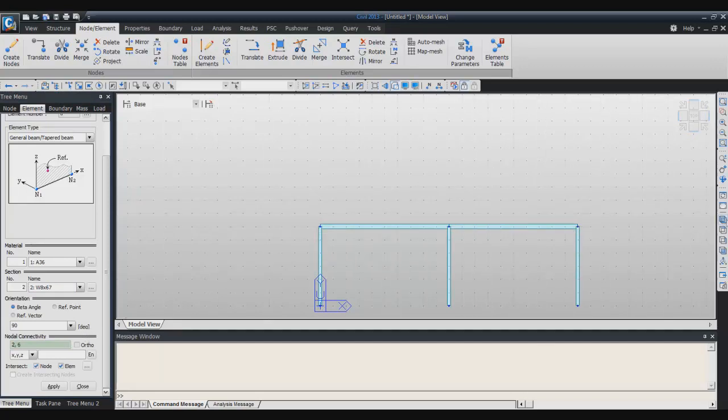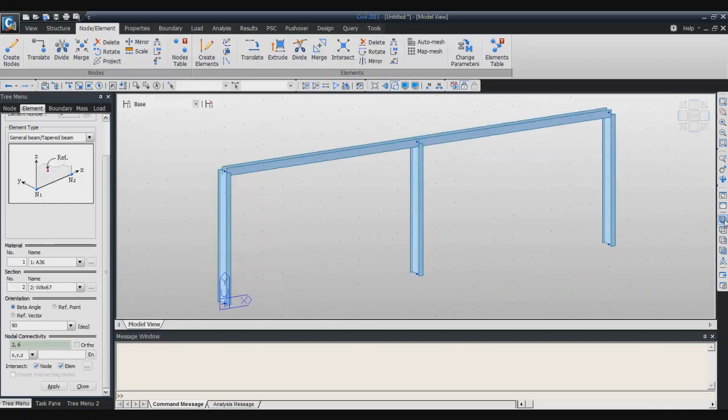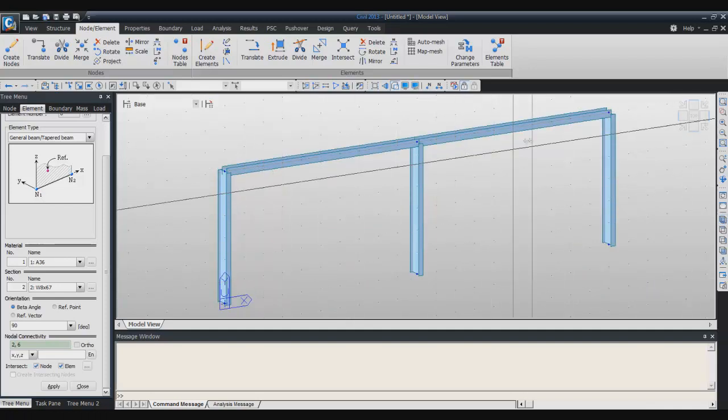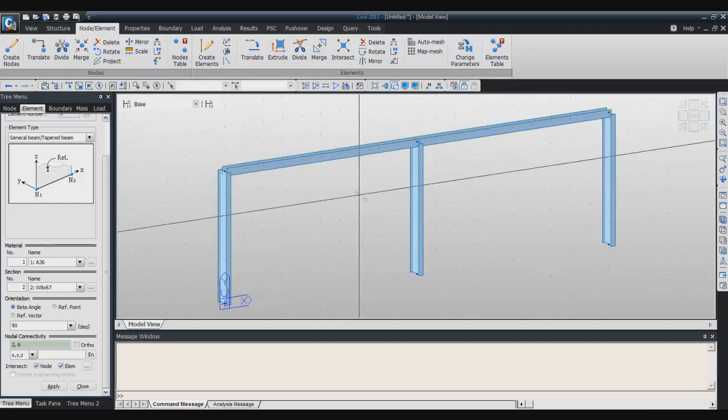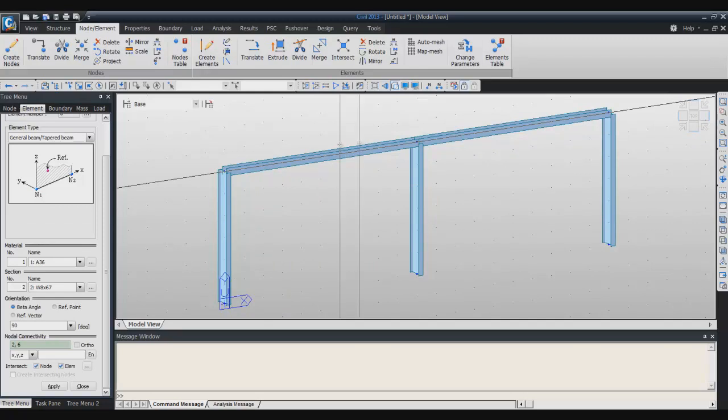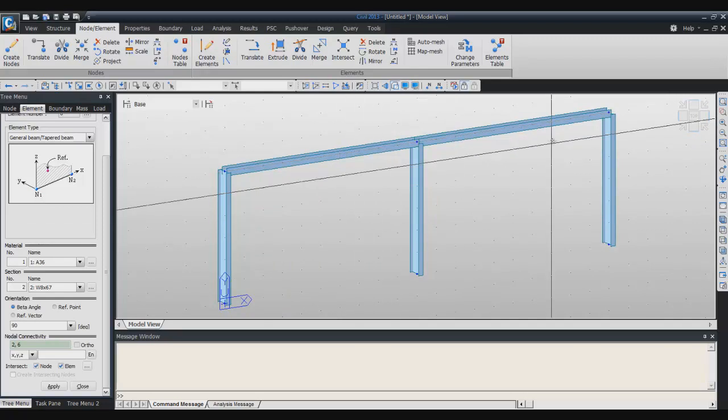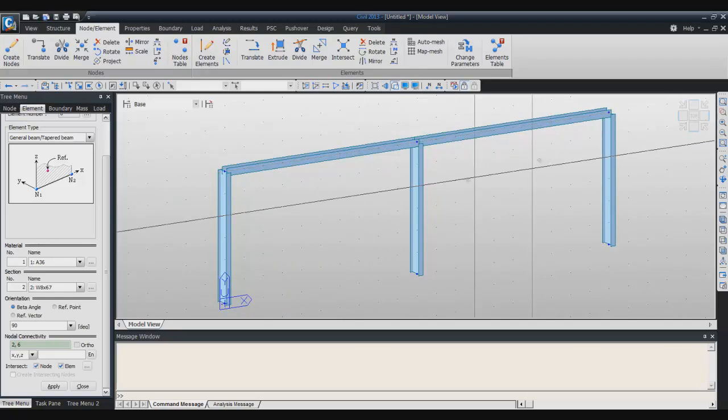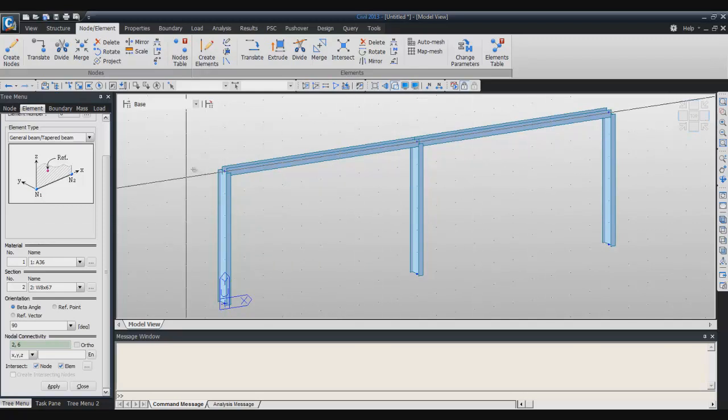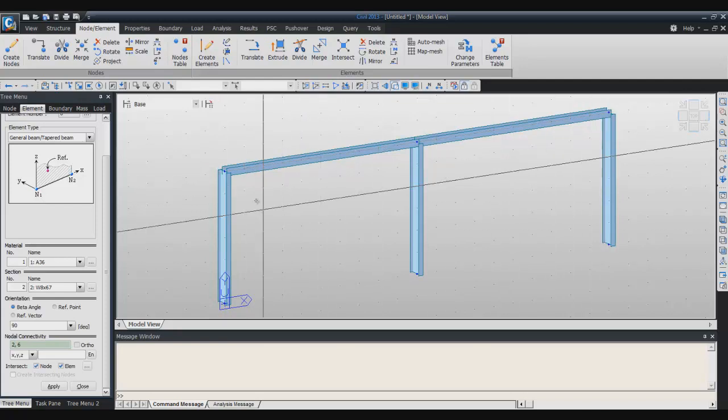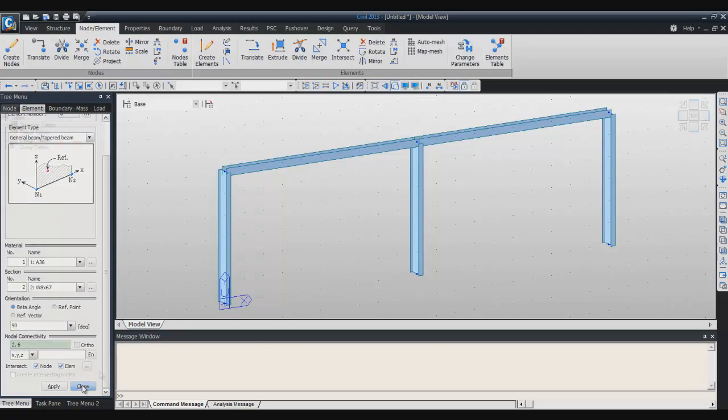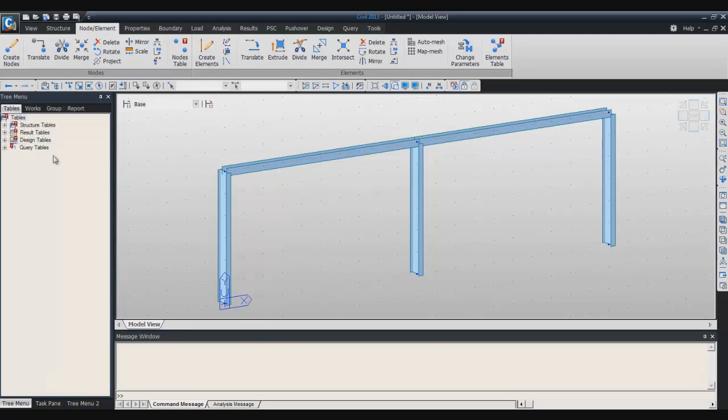You can click on isometric view in order to view the model closer. In this case I used the wrong section so I will try to change it.